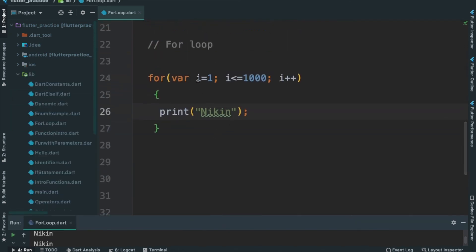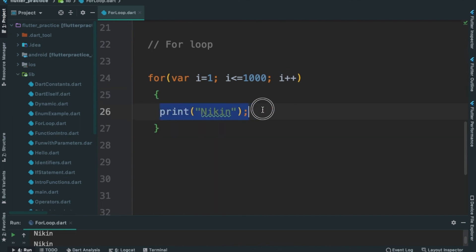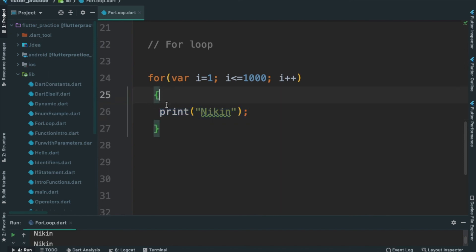I will show you: we have initialization, I will show you the value, then the condition — i less than or equal to 1000 — in the same way. Then i is increasing. If I read this block, I will show you how to print and know the value. The value of loops is much better. Thank you.